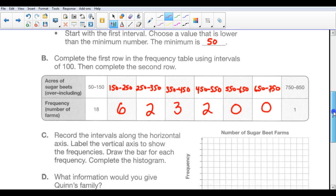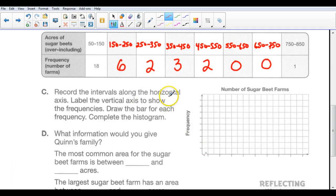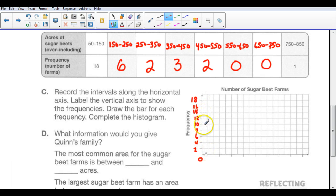Now take this table and make a histogram. Record the intervals along the horizontal axis, label the vertical axis to show the frequencies, draw the bar for each frequency, and complete the histogram. Our largest number is 18 farms, so the frequency axis goes up to 18. Starting at 0 and going up by 2s: 2, 4, 6, 8, 10, 12, 14, 16, 18. You want to use the entire graph so it's accurate. Over here are the intervals for acres of sugar beet farms.